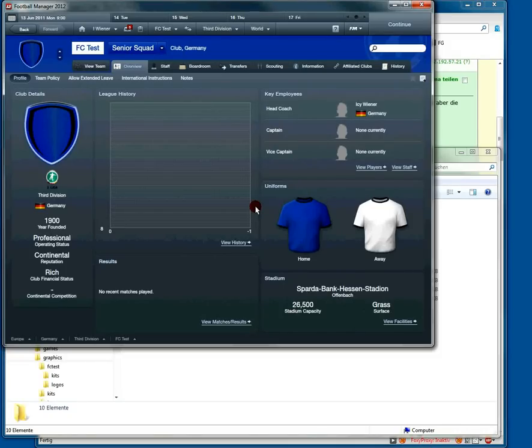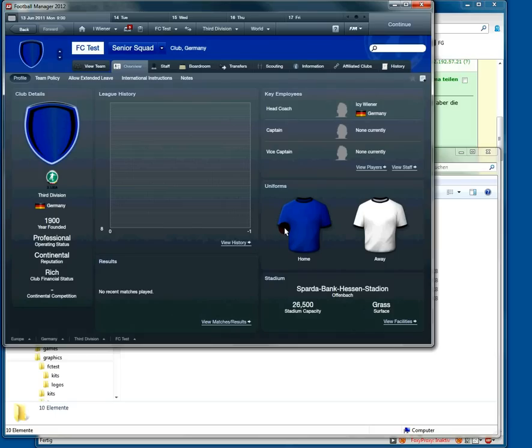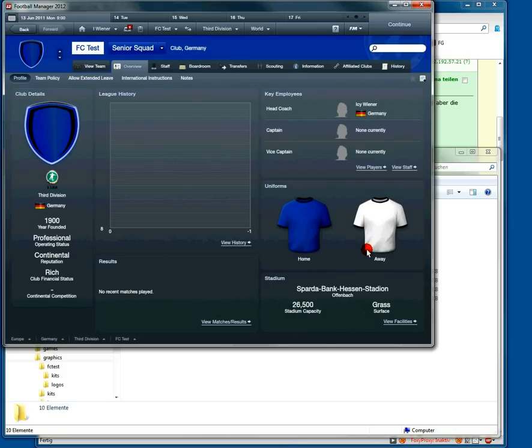Hello and welcome to a new video tutorial for Football Manager 2012. In this video I would like to show you how to create a config.xml for kits like these here. You can do this in three, or let's say four easy steps.